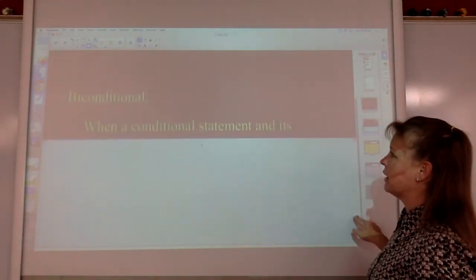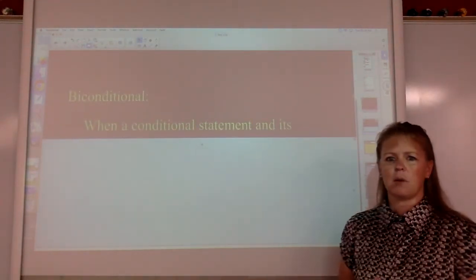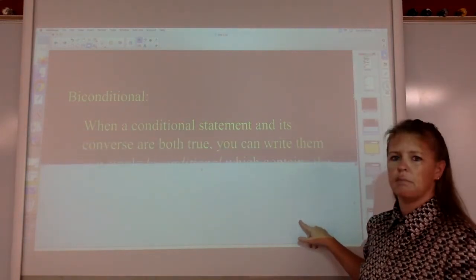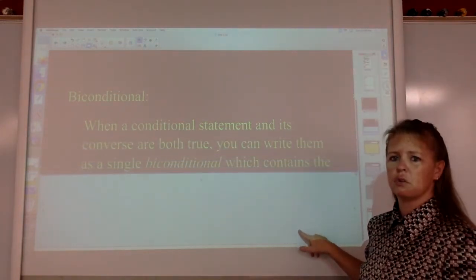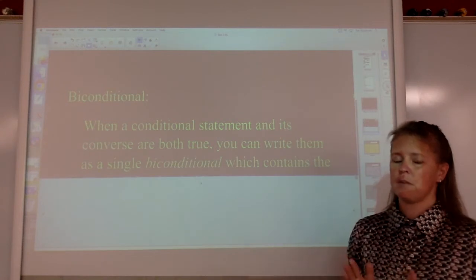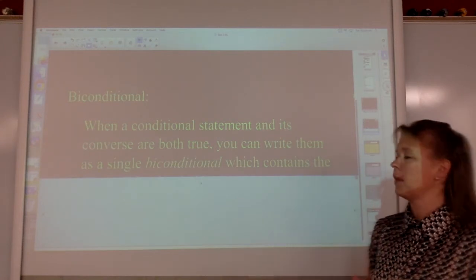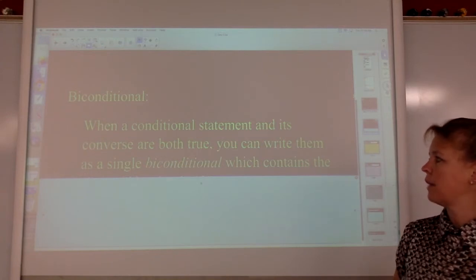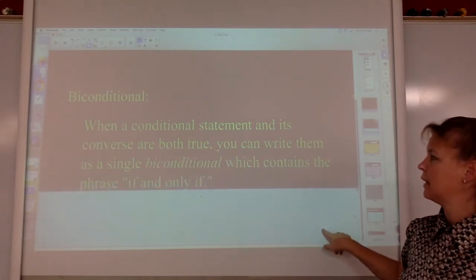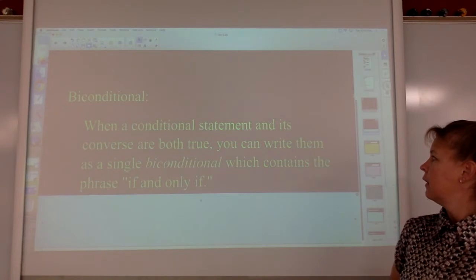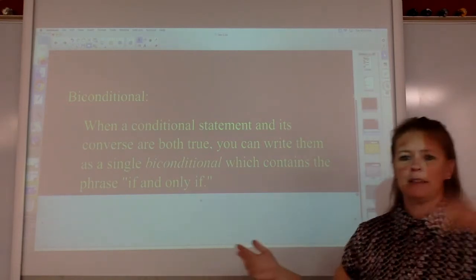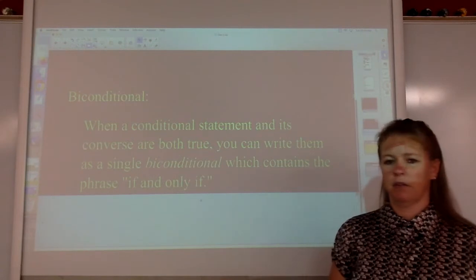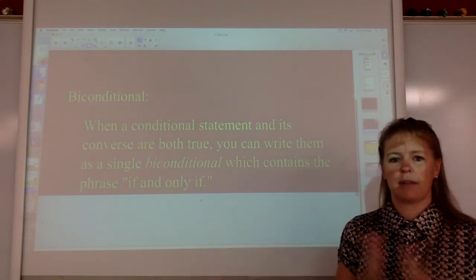We're also going to learn biconditional statements. That is when a conditional statement and its converse are both true. They both have to be true — so the deer example wouldn't work. If they are both true, you can write them as a single biconditional, which instead of saying if this, then this, it will have the phrase 'if and only if' between the hypothesis and the conclusion.